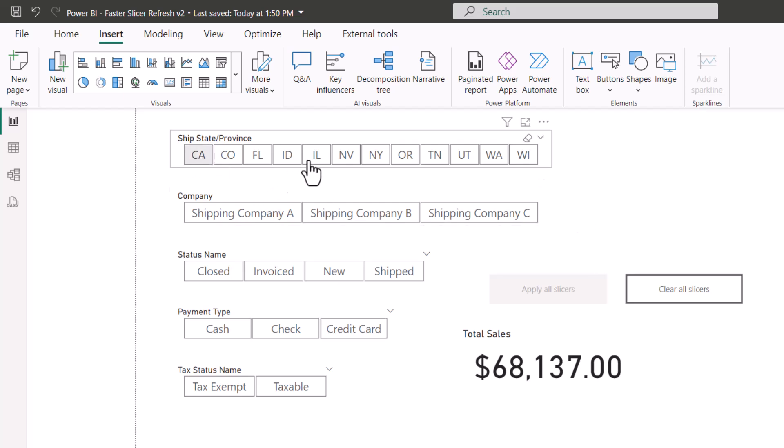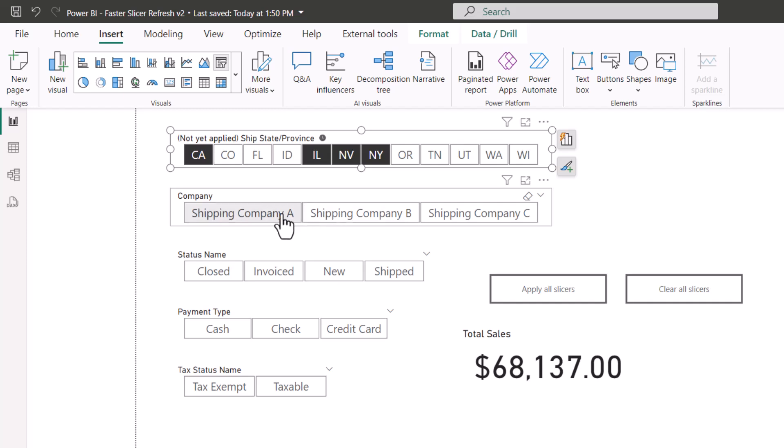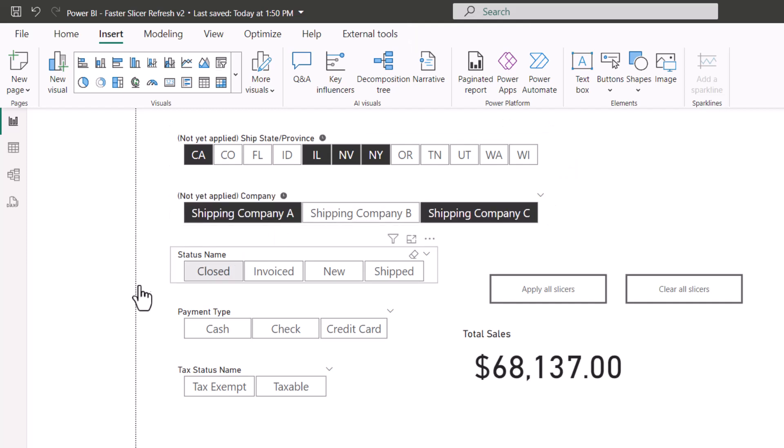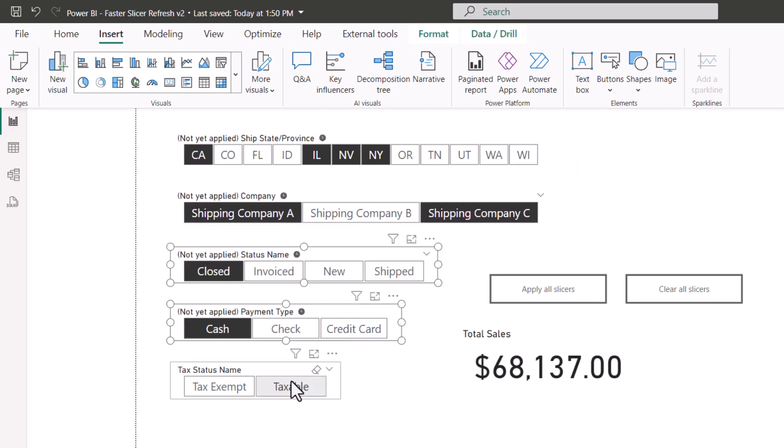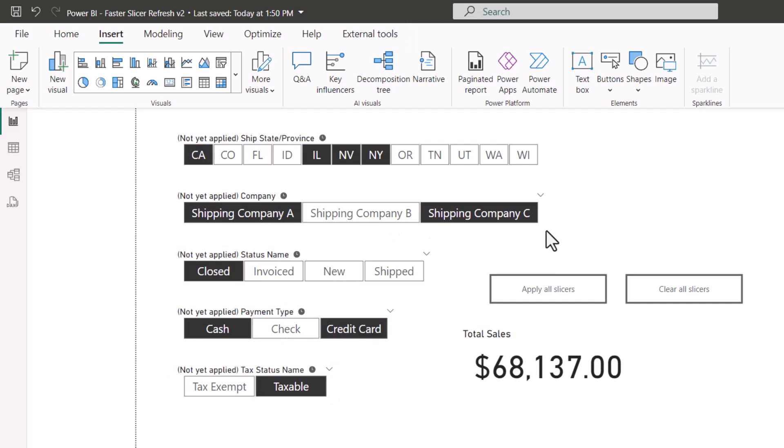So I'll choose California, Illinois, Nevada, New York, Company A, Company C, closed status, cash and credit card, and taxable. Once we've made all our choices,